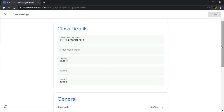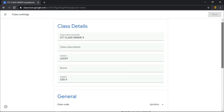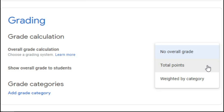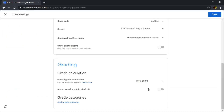On Settings, you also have some options. Under Overall Grade Calculation, you have three options to choose from. Total Points works the best among those three options, but it still depends on your preference.